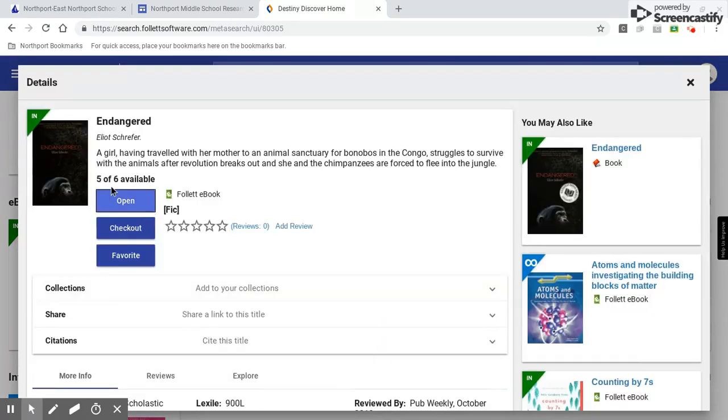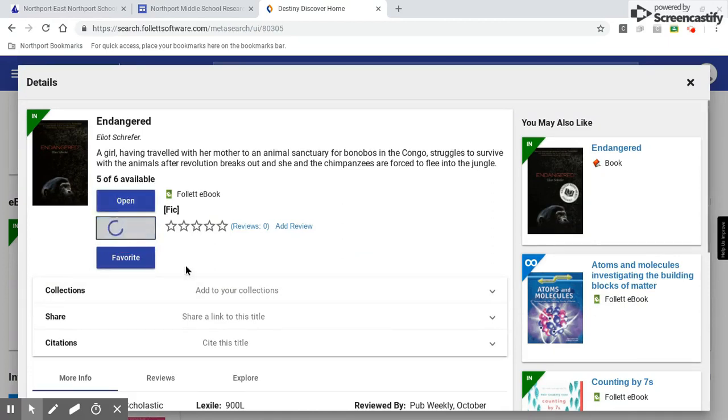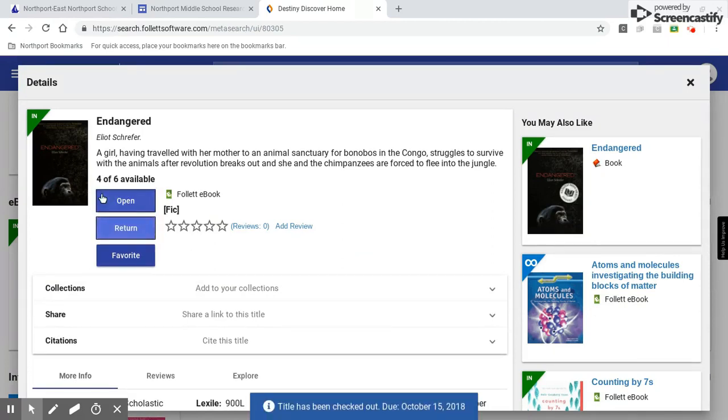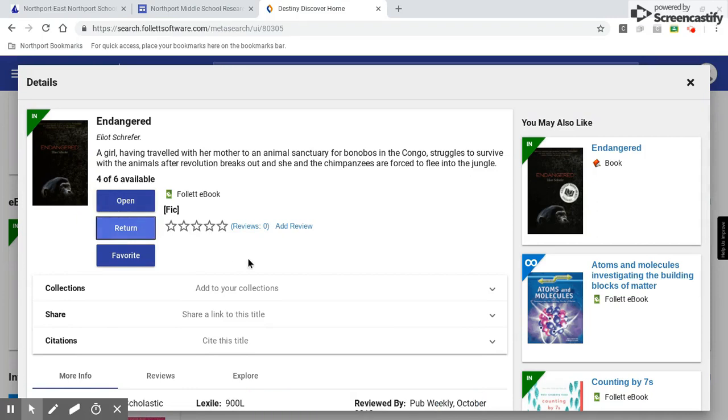And I can see that five of six are still available, so I can go ahead and check this out. Now it says four of six are available. And if I want to read it right away, I just go ahead and click open.